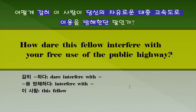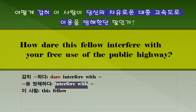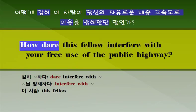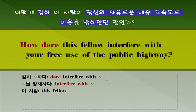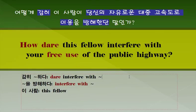다시 한번 보세요. '감히 ~~하다': 'dare'라고 하는 단어를 씁니다. 조동사로 쓰일 수 있습니다. 다음에 '~~을 방해하다' 할 땐 'interfere with'라고 하는 전치사를 반드시 쓴다는 거 염두에 두시기 바랍니다. '감히 어떻게 ~~하는가?': 'How dare?' 그 다음에 주어와 동사를 쓰면 됩니다. 자유로운 이용: 'free use'. 주요 표현 다시 한번 확인해 두시기 바랍니다.